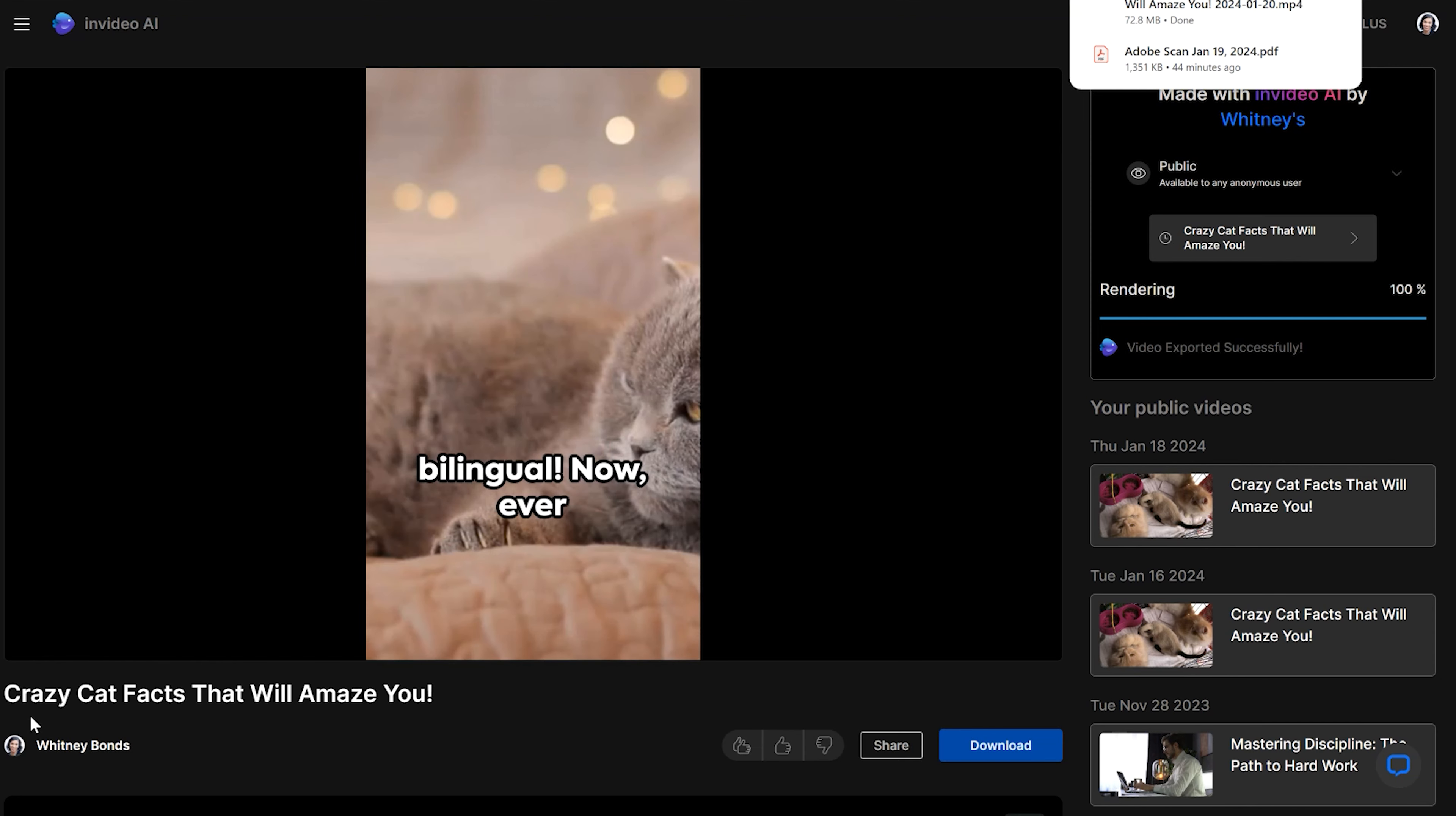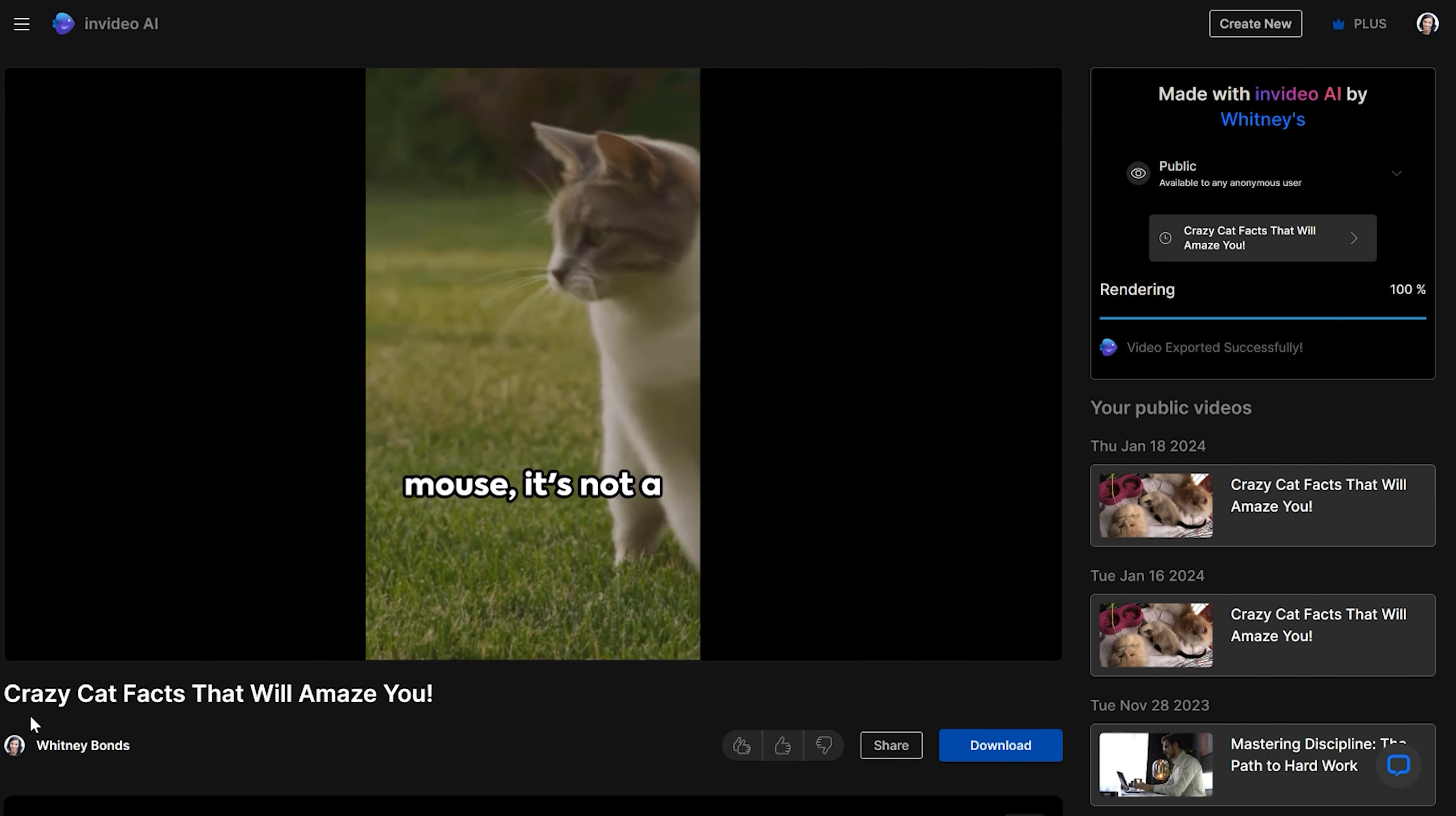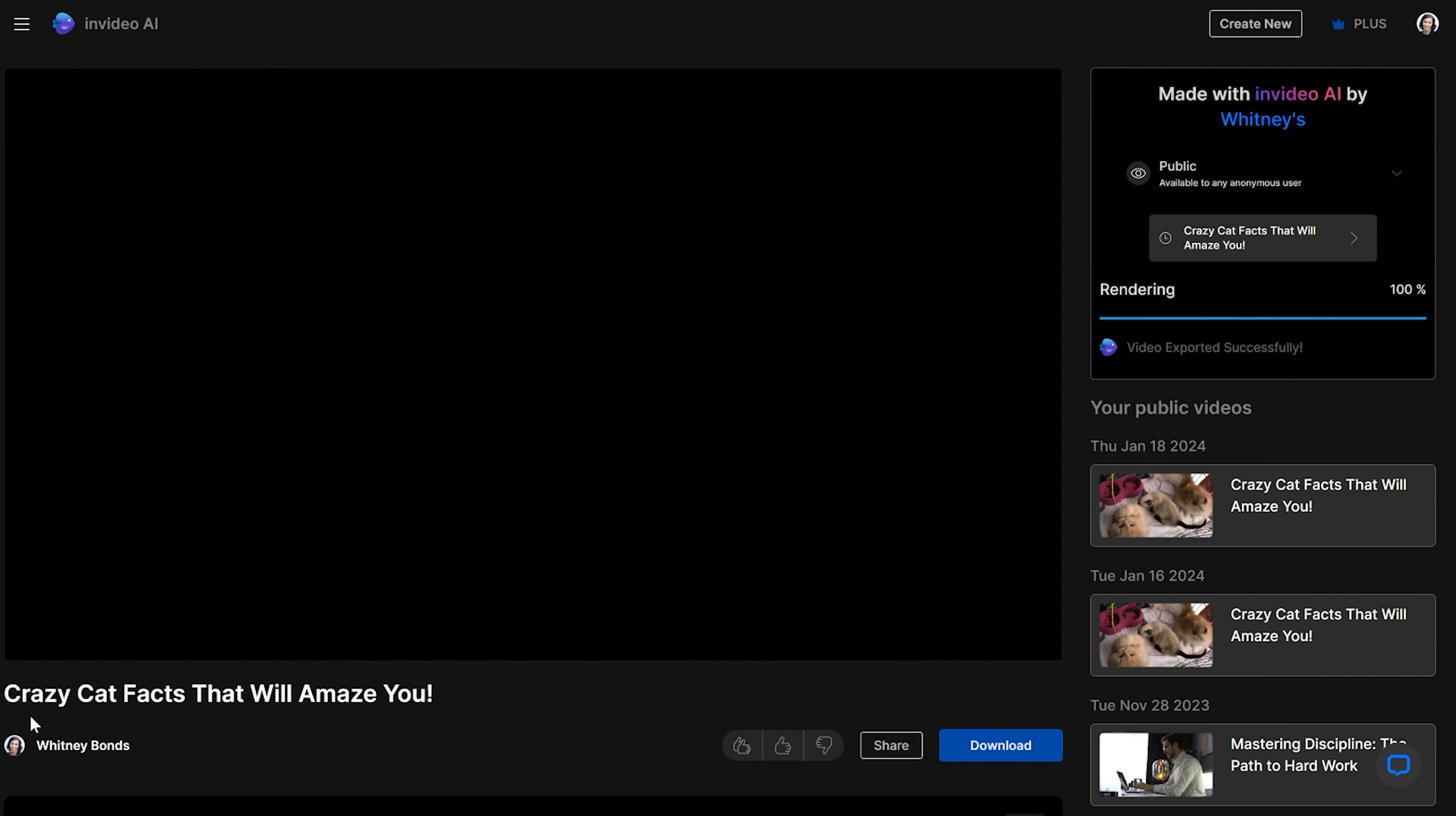So if you've got a cat, congratulations, you're officially bilingual. Now ever wonder why your cat brings you dead mice? In the wild cats teach their young to hunt by bringing them dead or injured prey. So if your cat brings you a dead mouse, it's not a gift, it's a lesson. So next time you're lounging with your feline friend, remember there's more than meets the eye with these perfectly fascinating creatures.